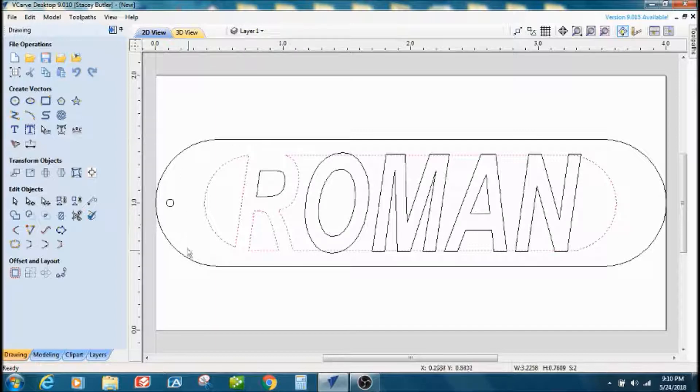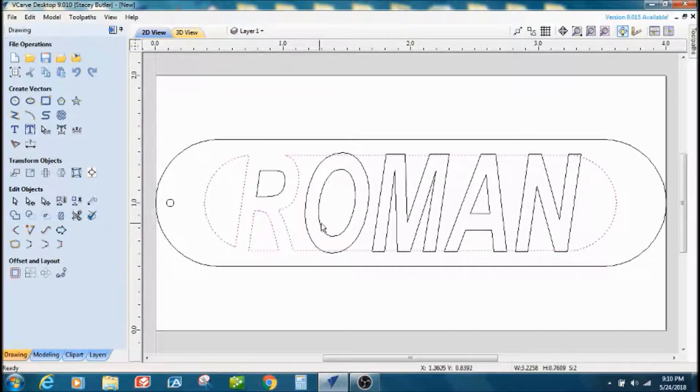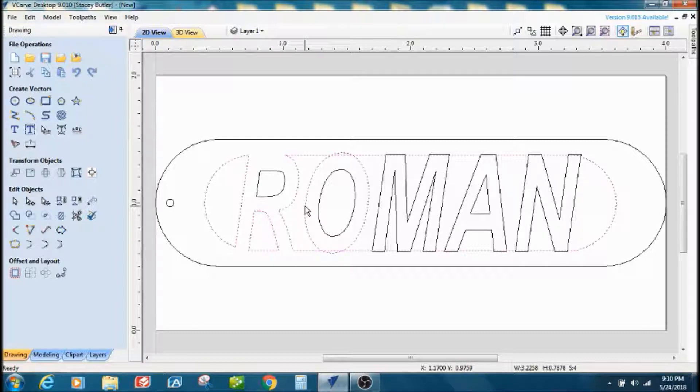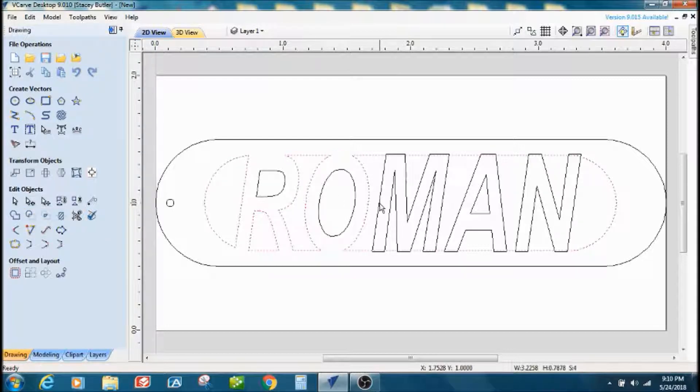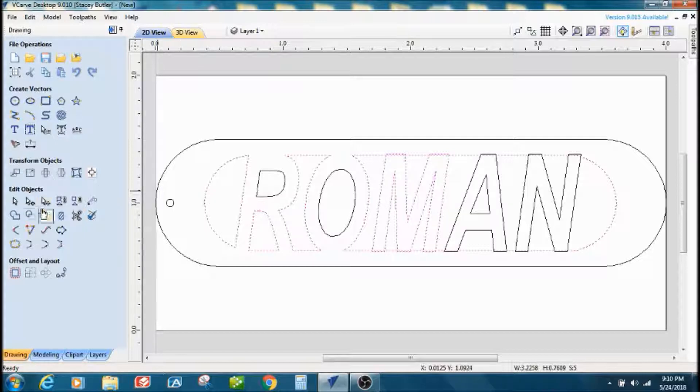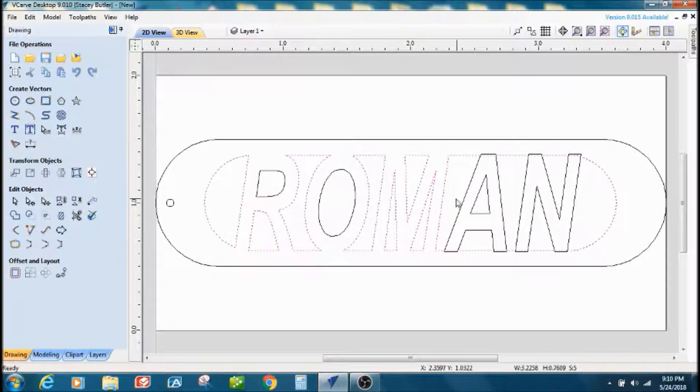When you do that, it makes it where your letters will weld to this part of the keychain. And then you just do it for all of the letters. Just hit shift, select, subtract, shift, select, subtract. Just do that on all of your letters.